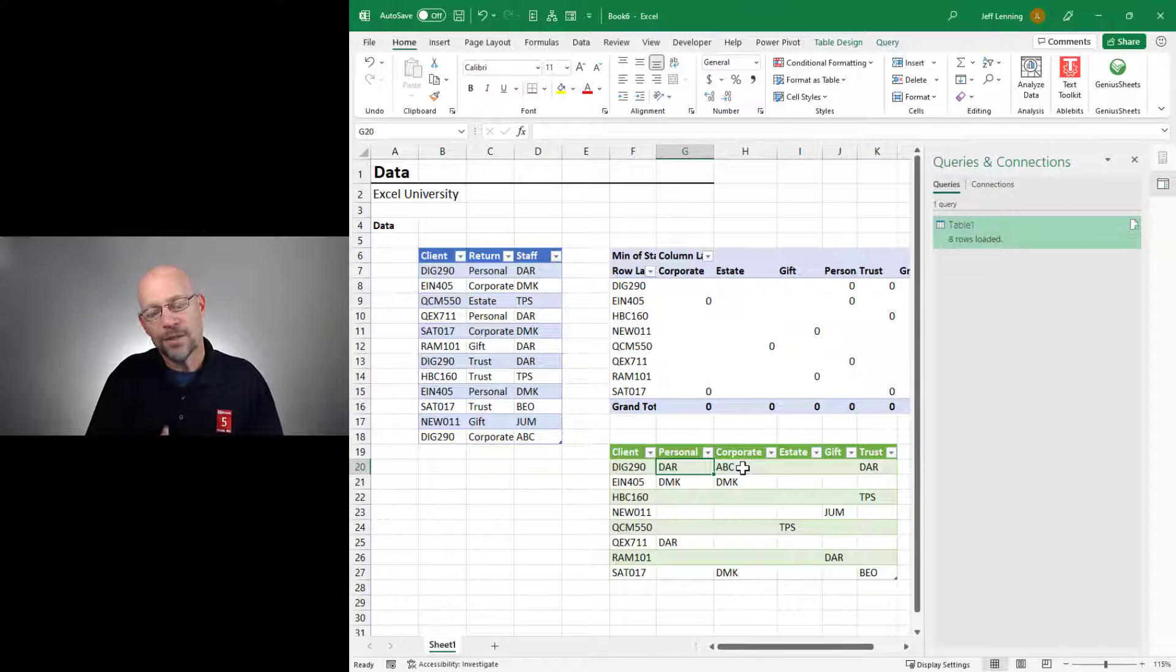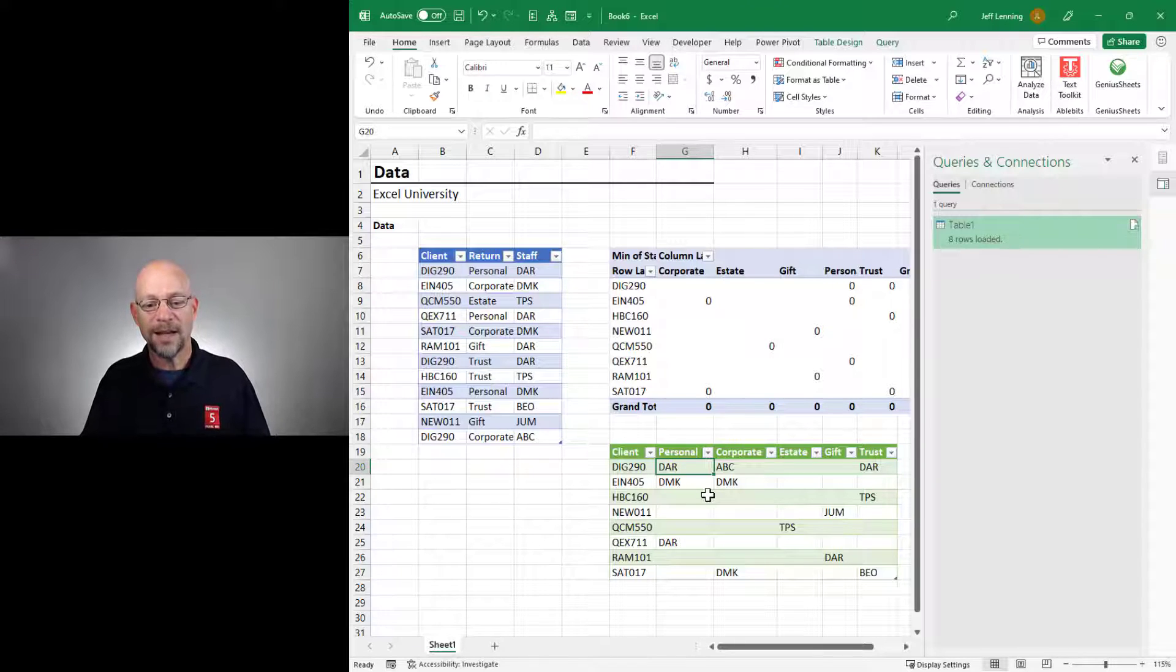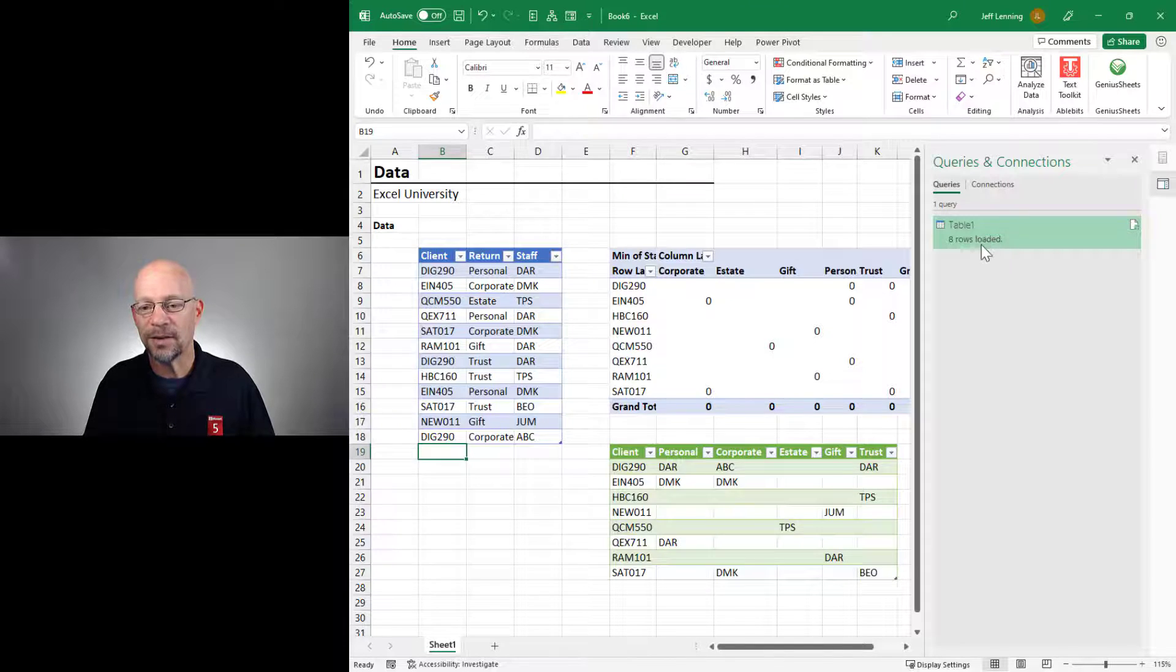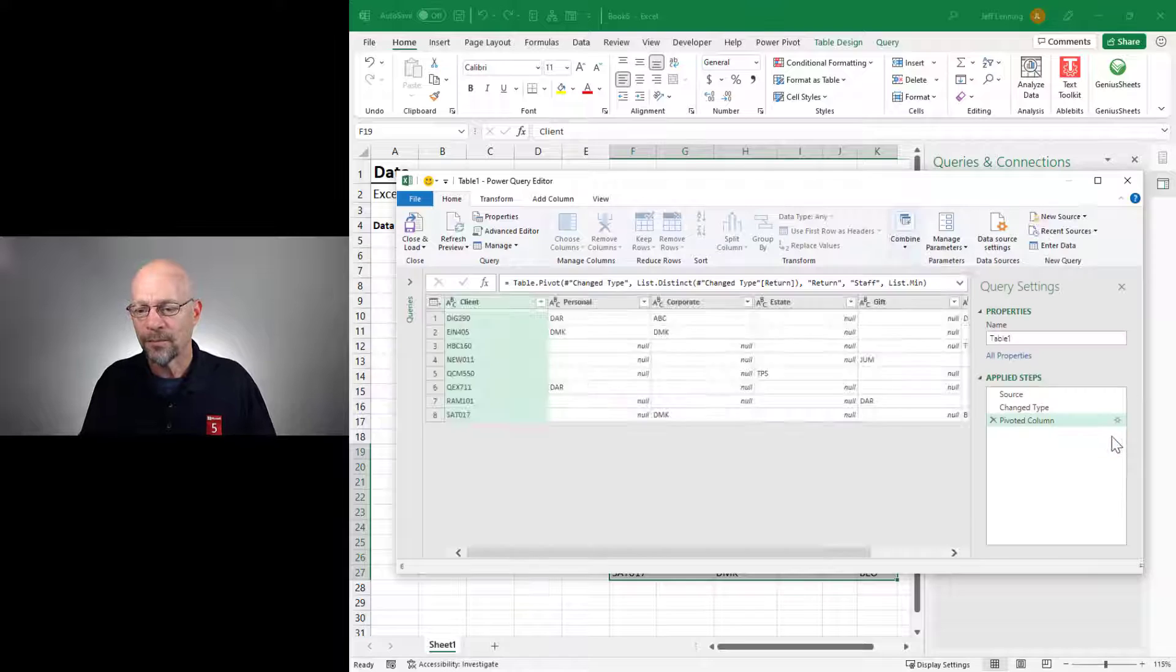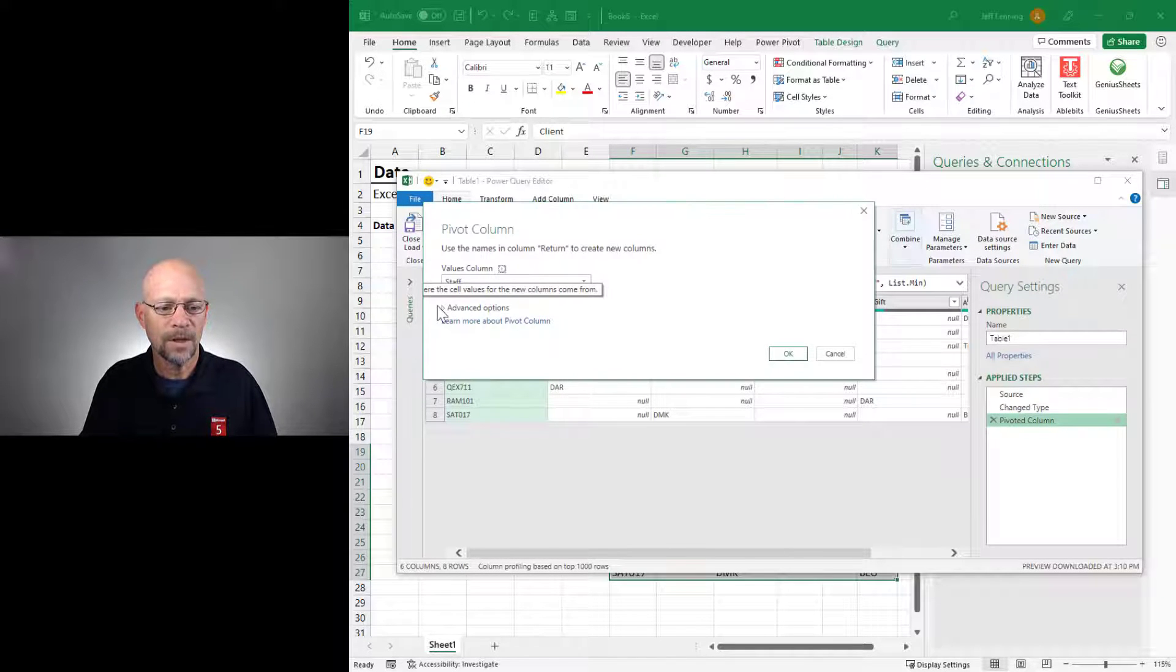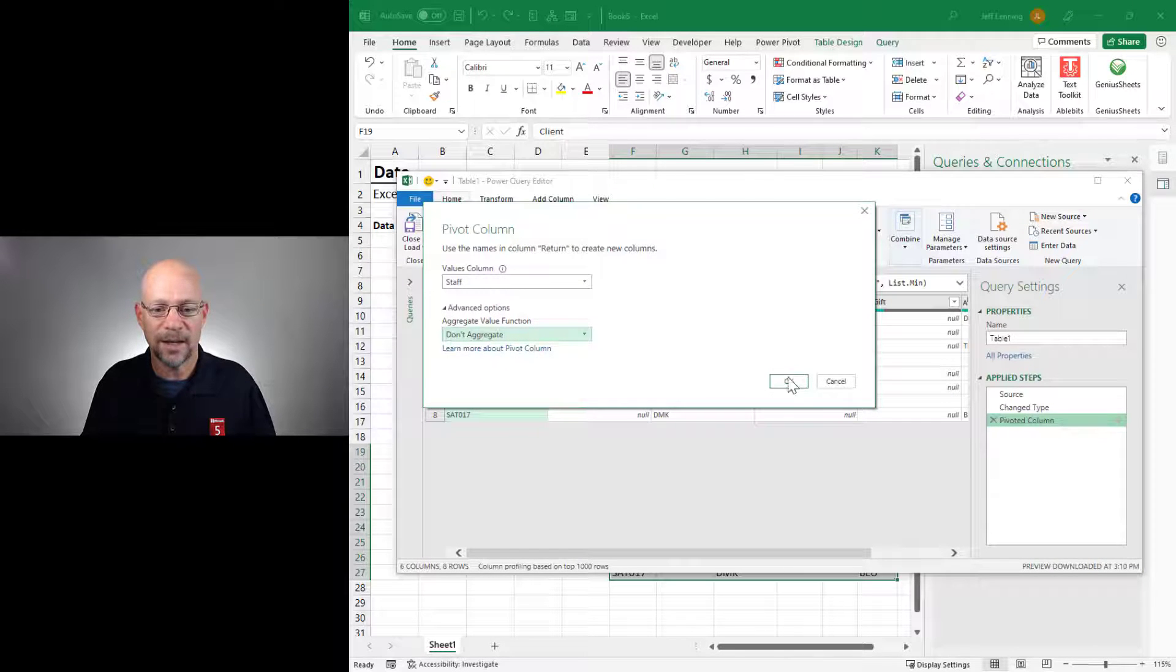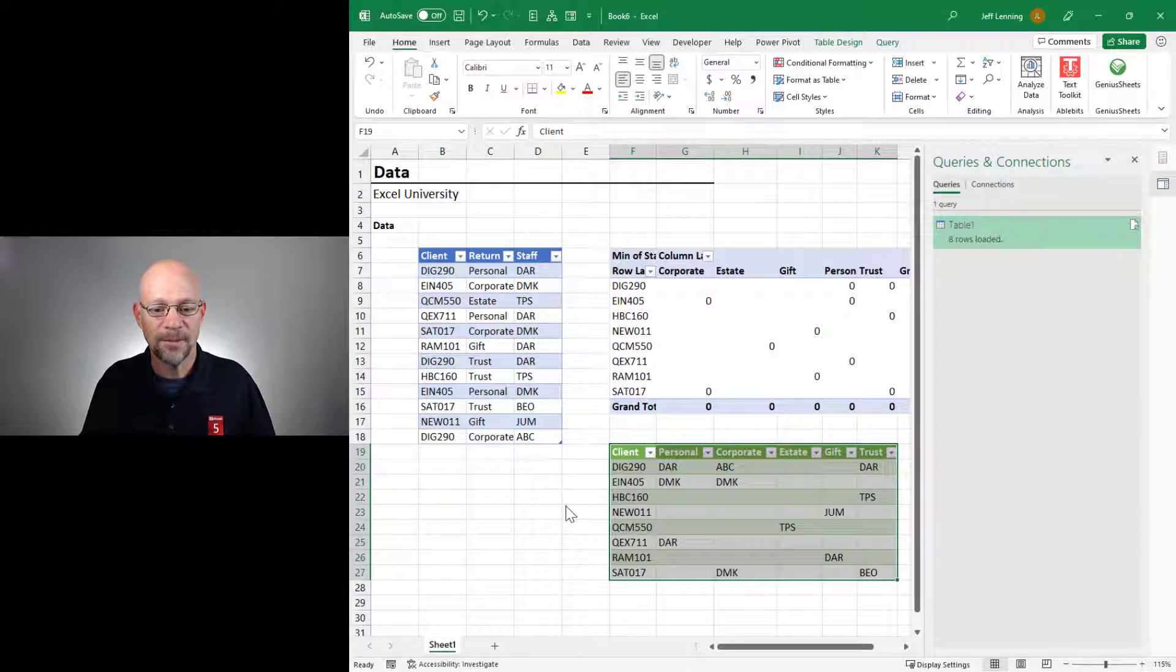But I do want to talk about Don't Aggregate, and I want to talk about multiple values. Okay? So let's start by adding a multiple value. Actually, let's start by going to Don't Aggregate. Let's go back into Power Query, and let's go into this gear icon, and let's change this to Don't Aggregate. And then let's click OK. Everything looks good. Let's close and load.